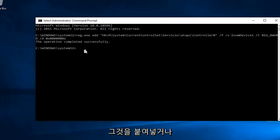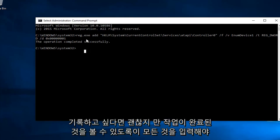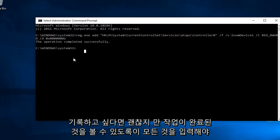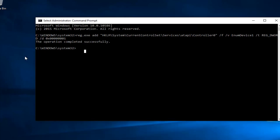I'd recommend pasting it in, or if you want to write it out, that's fine, but there's always a greater chance that you're going to put it in wrong if you have to type this whole thing out. We can see the operation was completed successfully.